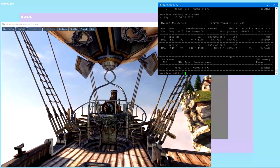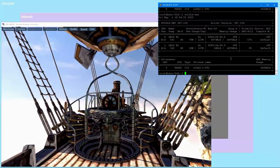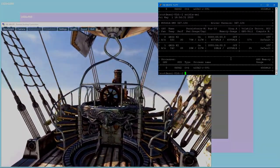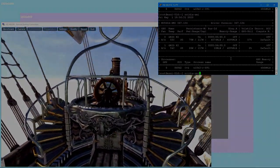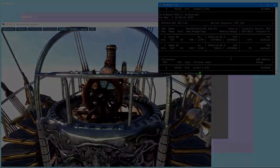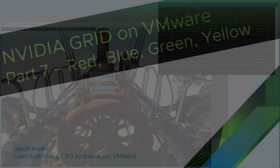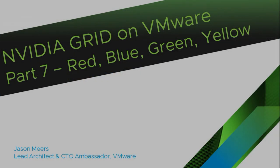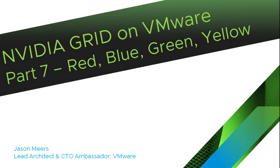This is just an introduction to the benchmarks I'm going to do in the next set of videos. That was part 7, Red, Blue, Green and Yellow, part of the NVIDIA Grid on VMware series. Thank you very much for your time and I hope you found that useful.